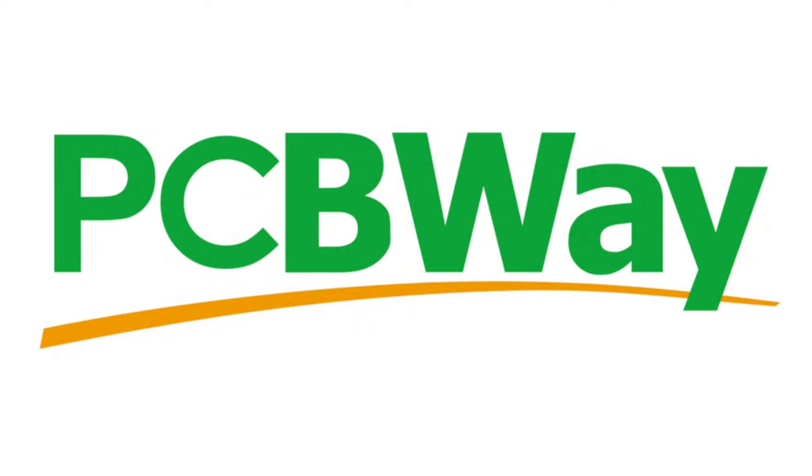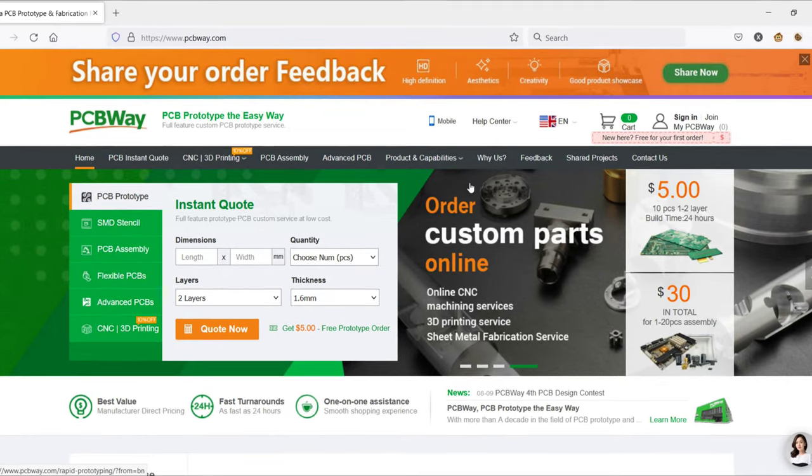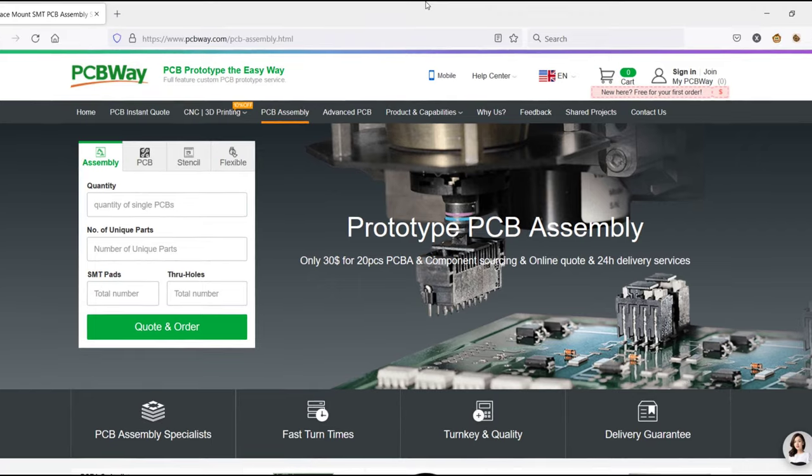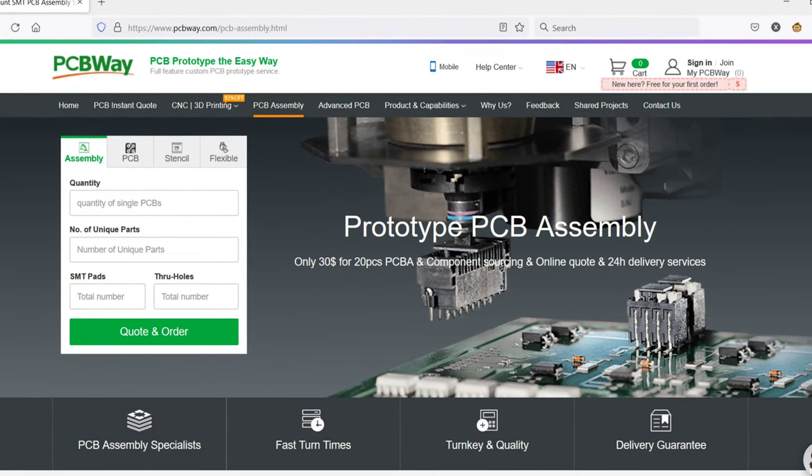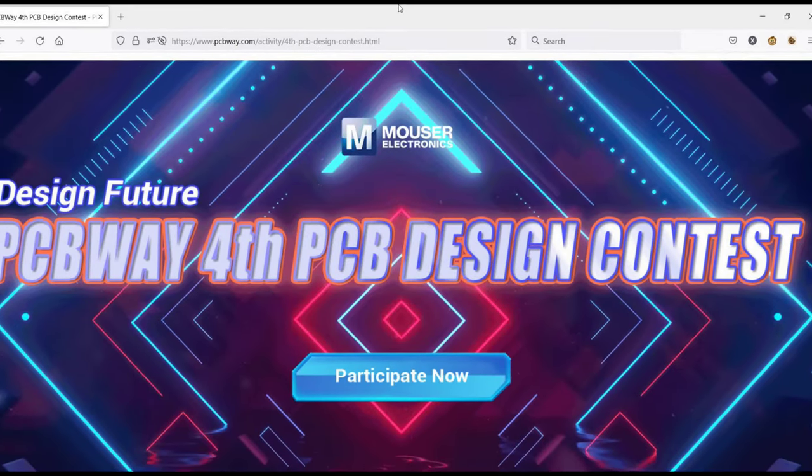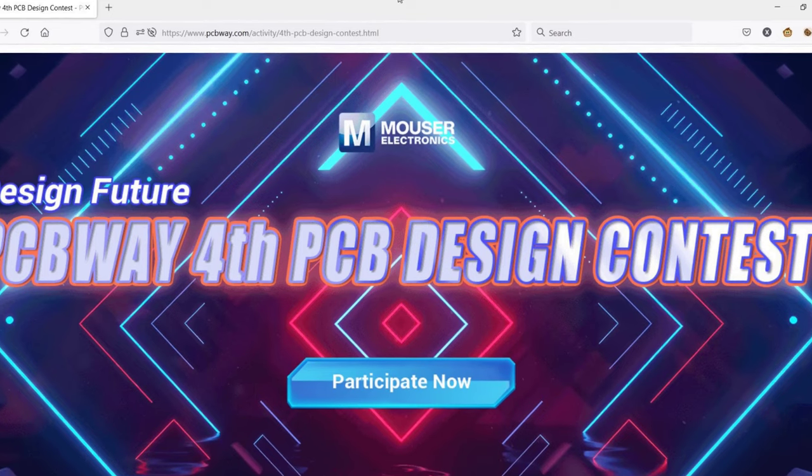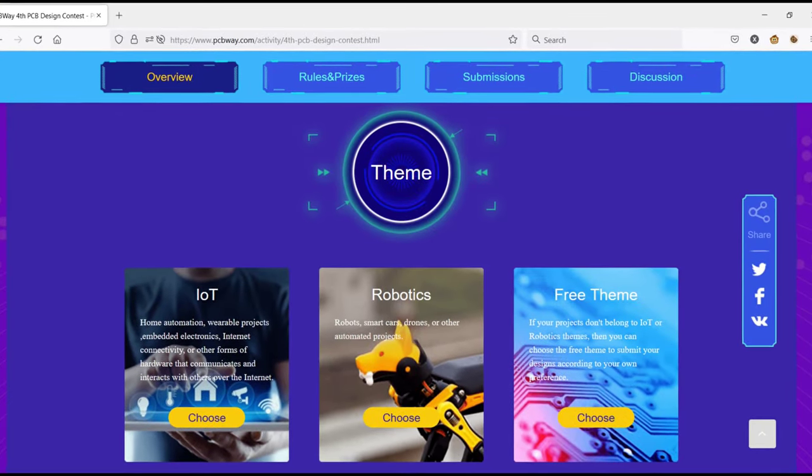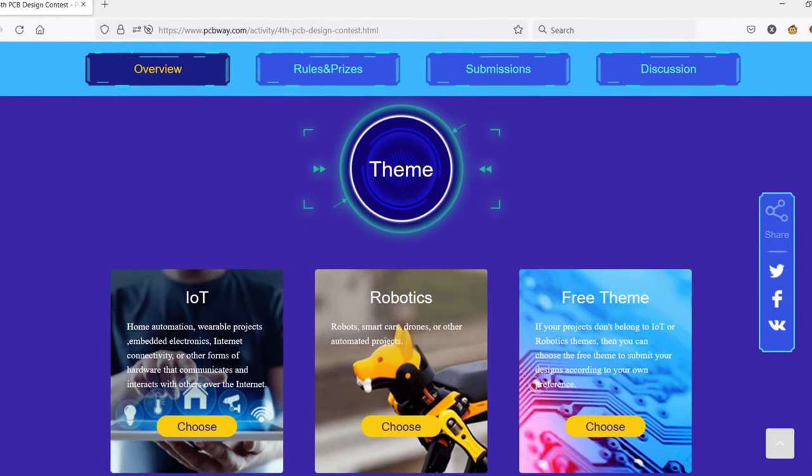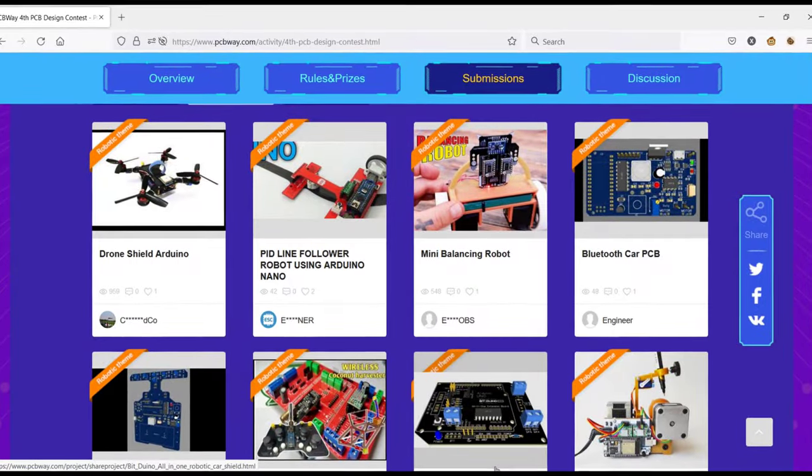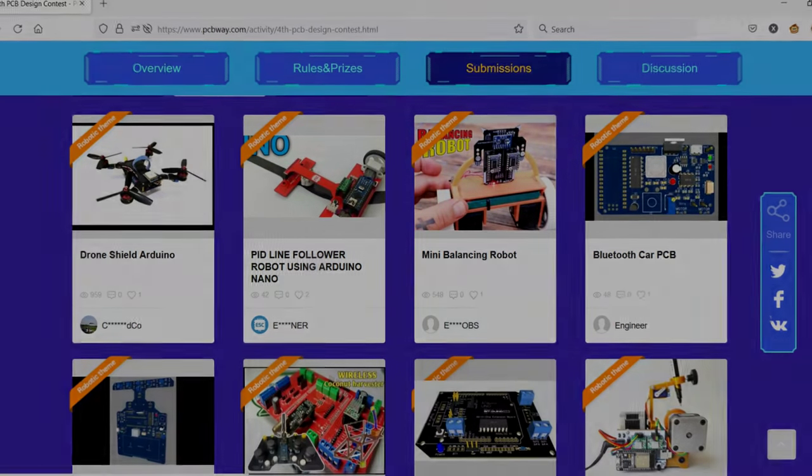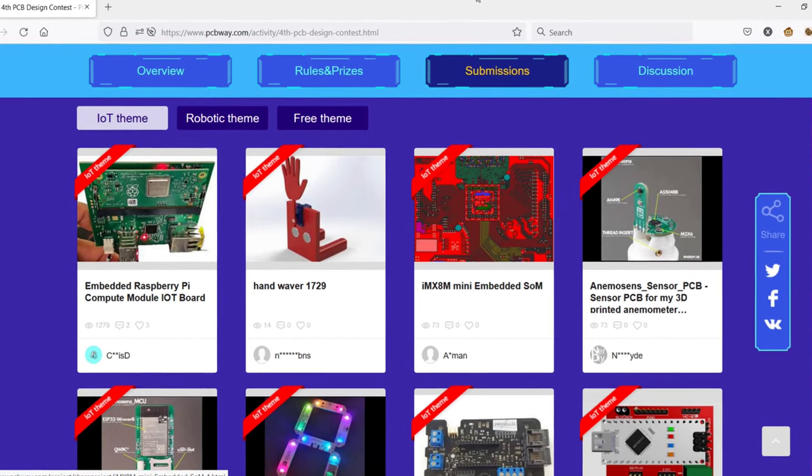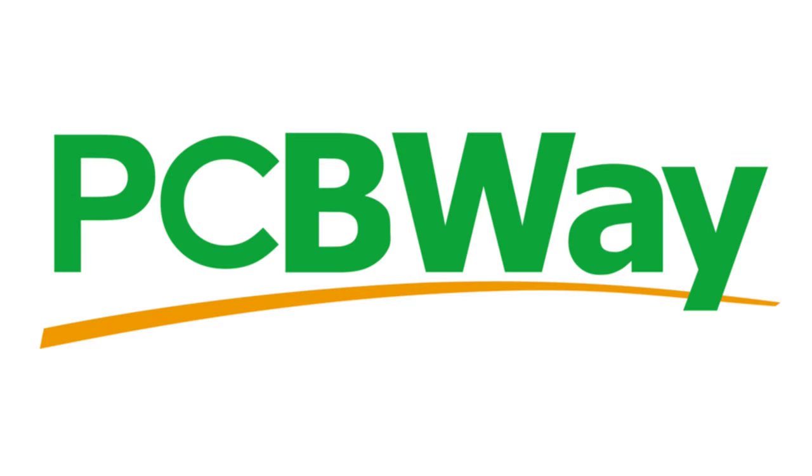But first, let me take a couple of seconds to thank the sponsor of this video, PCBWay. PCBWay is my go-to option for PCB prototyping, and they also provide PCB assembly, high-quality 3D printing, and custom CNC machining. PCBWay, in collaboration with Mauser Electronics, is hosting their fourth annual PCB design contest. Check out the link in the description below to learn more.